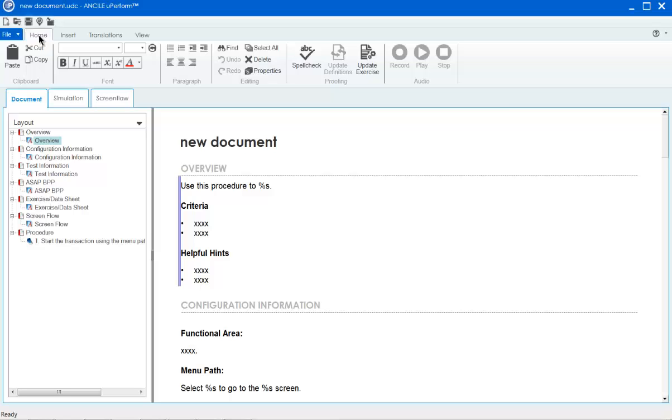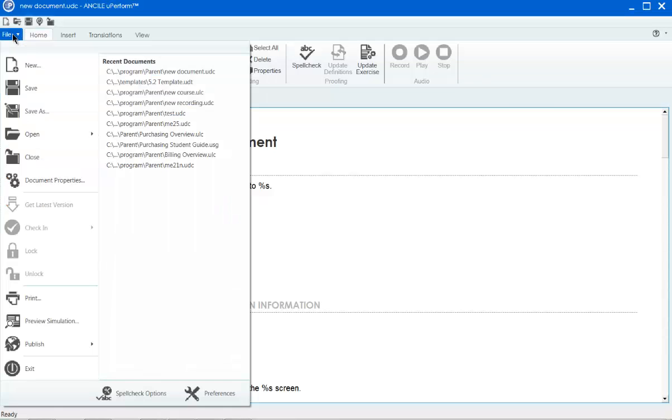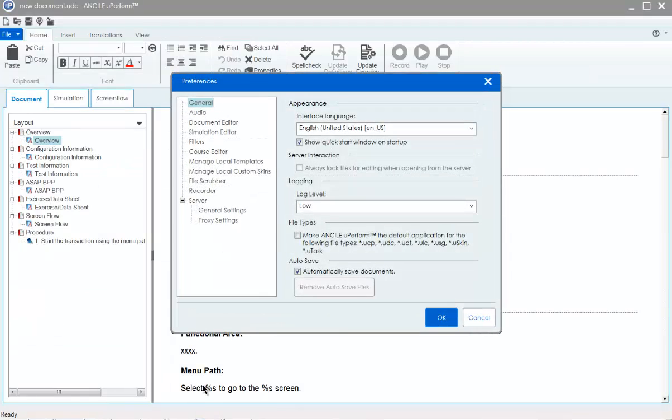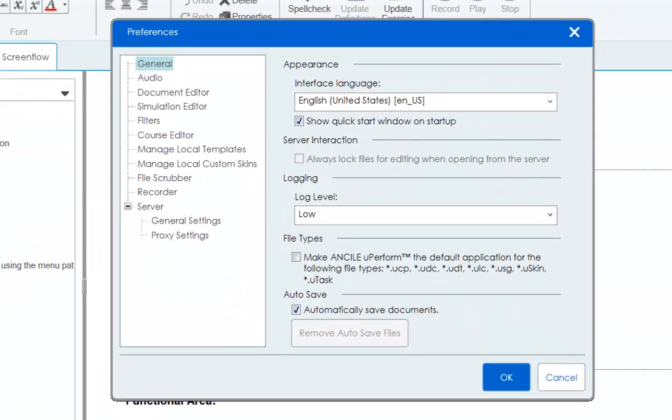The options window has changed location and name. Go to File, Preferences to access interface, recorder modes, audio, local templates, and custom website skins, the file scrubber feature, and general editor options.